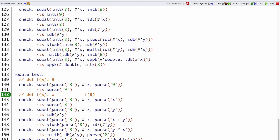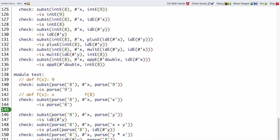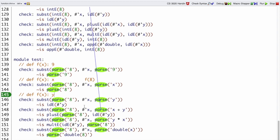What if we want to replace all the x's with 8 in the body y? We've got some function definition — takes an x and returns y. What we should do is leave the y alone. The fact that it's a bad y is Interp's problem, not Sub's problem. Sub's job is just to replace all the x's with 8 here.